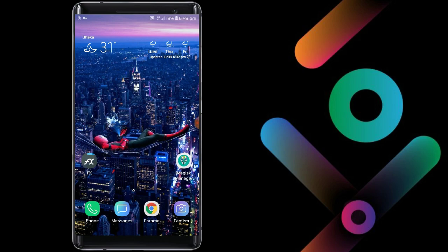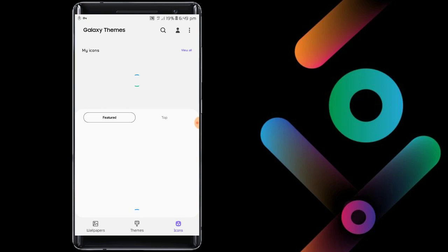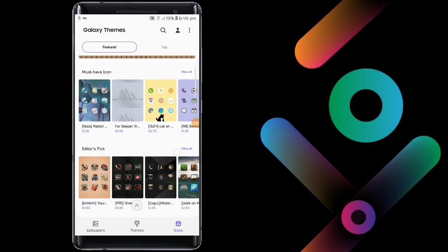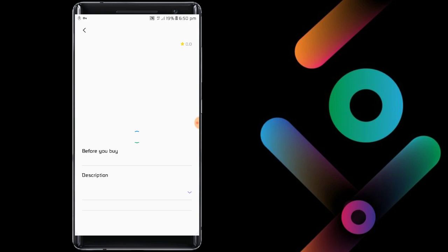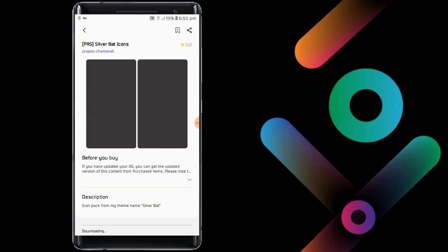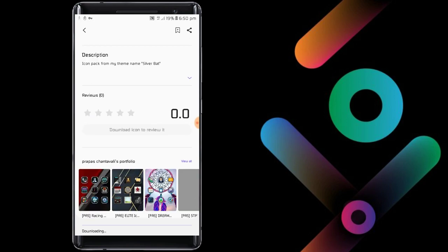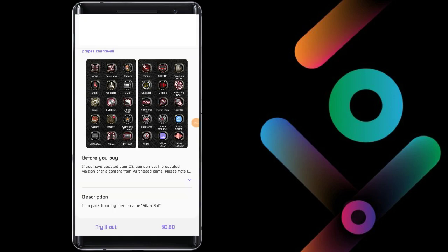Let's get started. First, download a paid icon pack of your choice. Click on the icons, then click the icon pack, click download trial, download. Download complete, then click try it out.